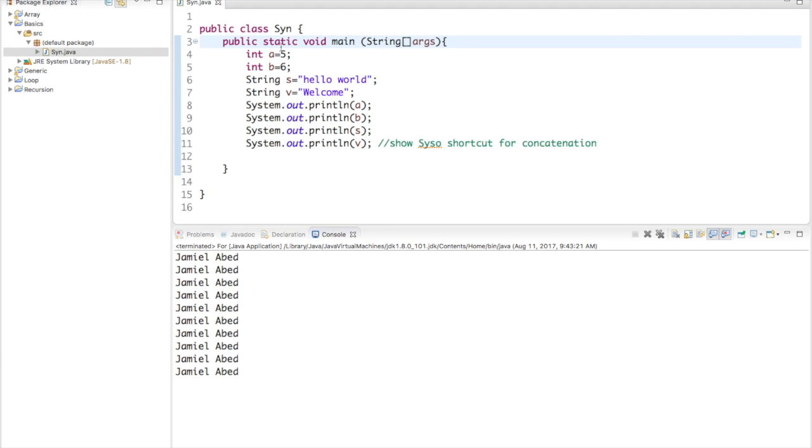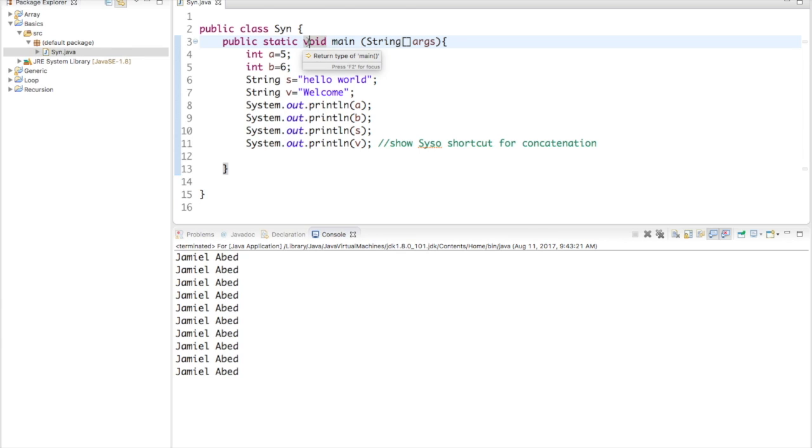So, basically, what static means is that this method is going to contain objects and variables and everything. So, you cannot create a method without having static in it. Now, void, if I ever write the word void when I'm making a method, that means I cannot have a return, I cannot return anything.